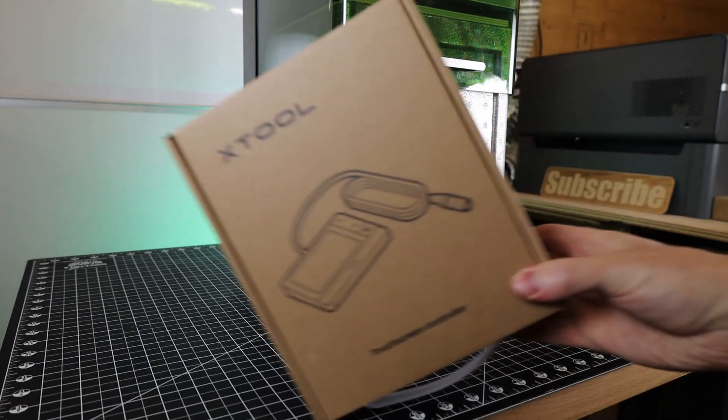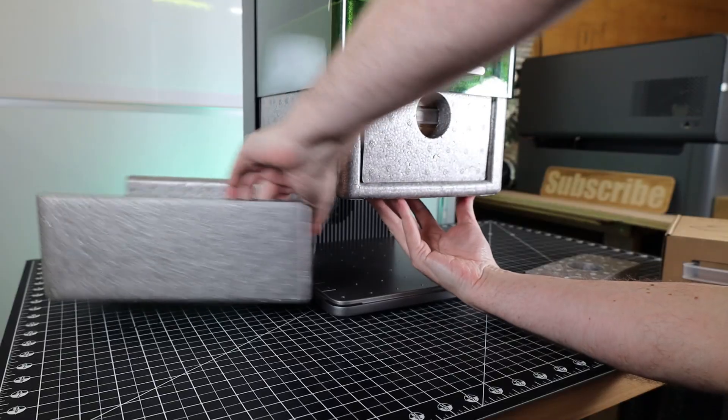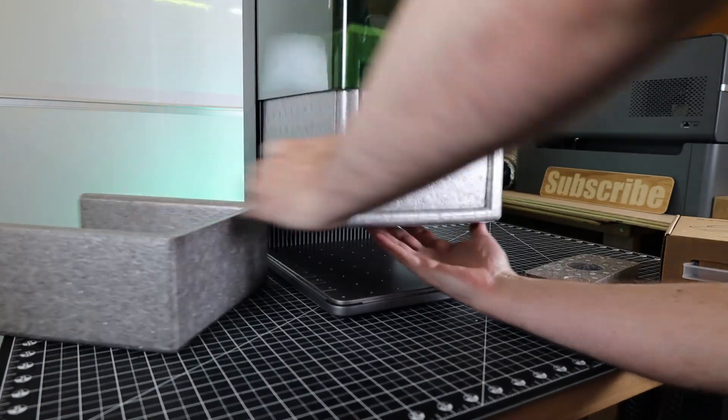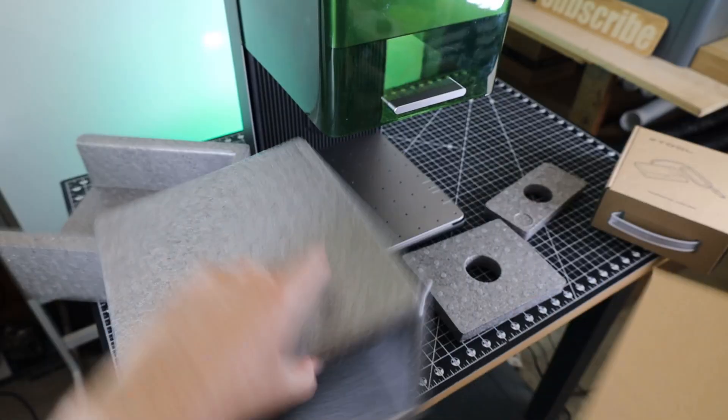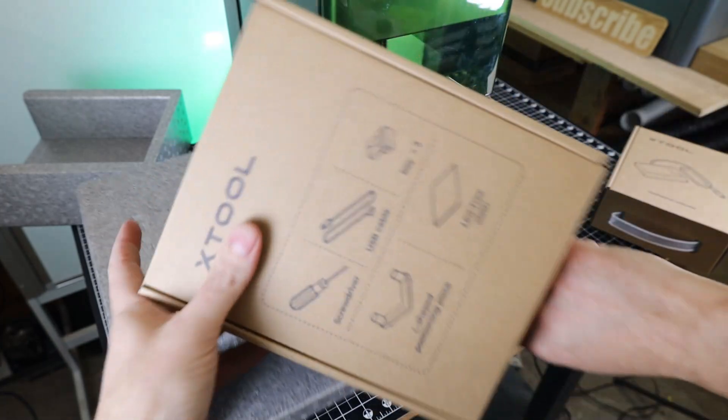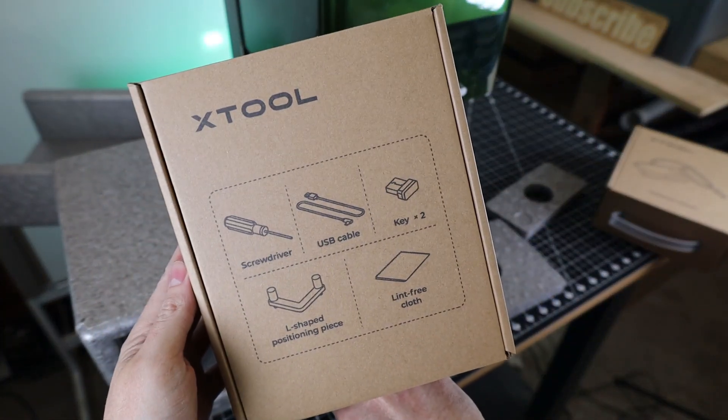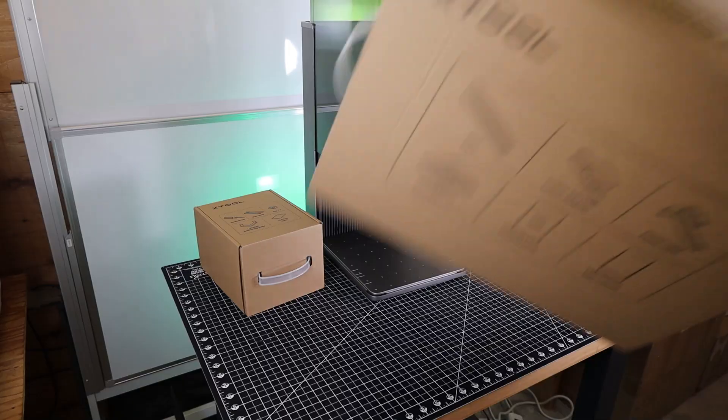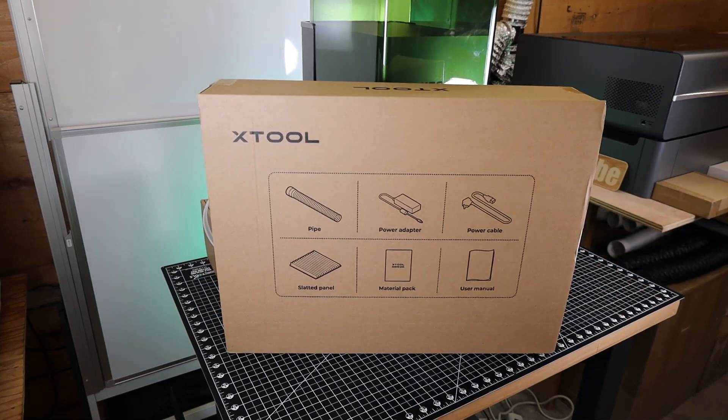Like this, the new touchscreen controller. Getting the foam out of the laser is a little hard because it's in here pretty tight. But with a bit of wiggling, it does come out. And this top bit of foam has another box inside of it with more stuff. And on top of that, there's one more box that was packed alongside the laser itself.